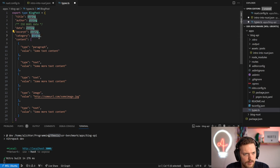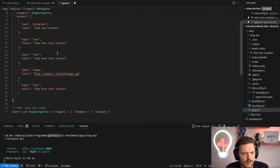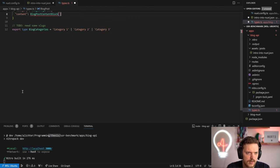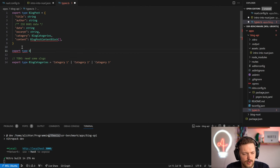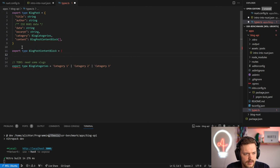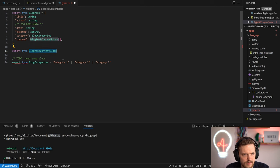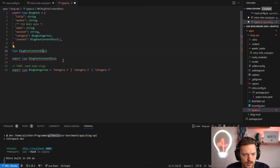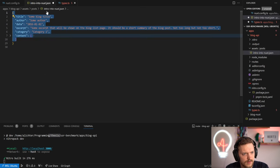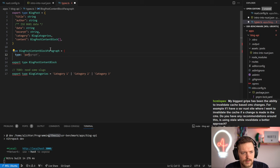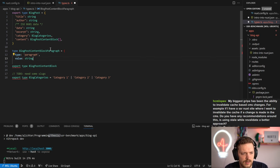Excerpt is also a string. For category, maybe BlogCategories is better than a string. Content will be BlogPostContent which we'll define now - and we'll want to export it. So we have a union type maybe called BlogPostContent: BlogParagraph, BlogImage, and we define type Paragraph with a type field and a value or content field. A link type wouldn't hurt either.